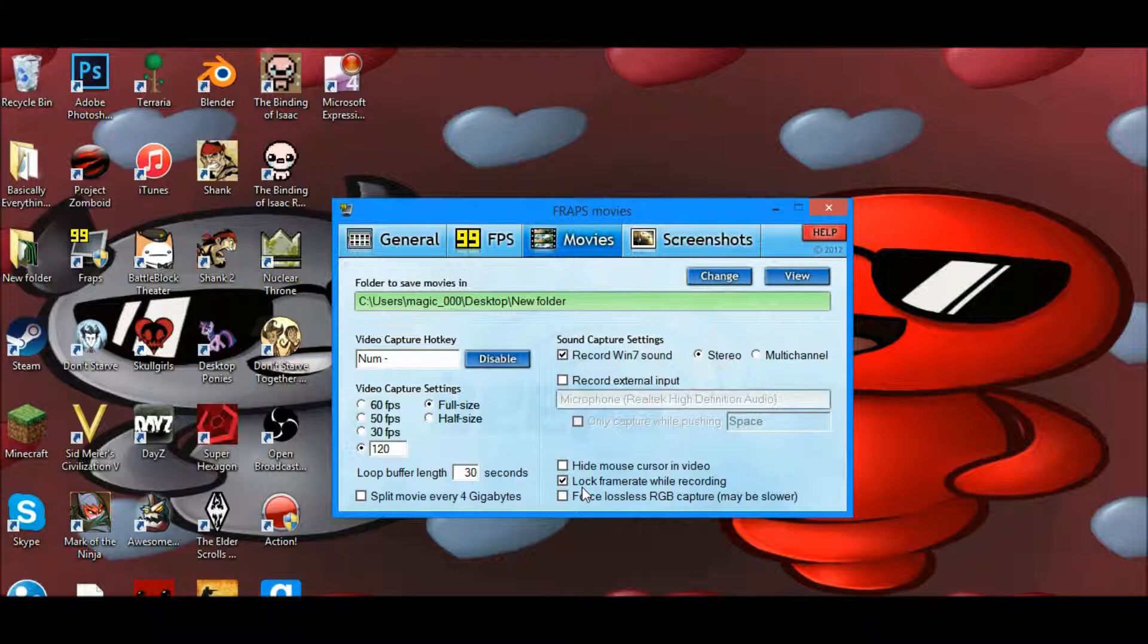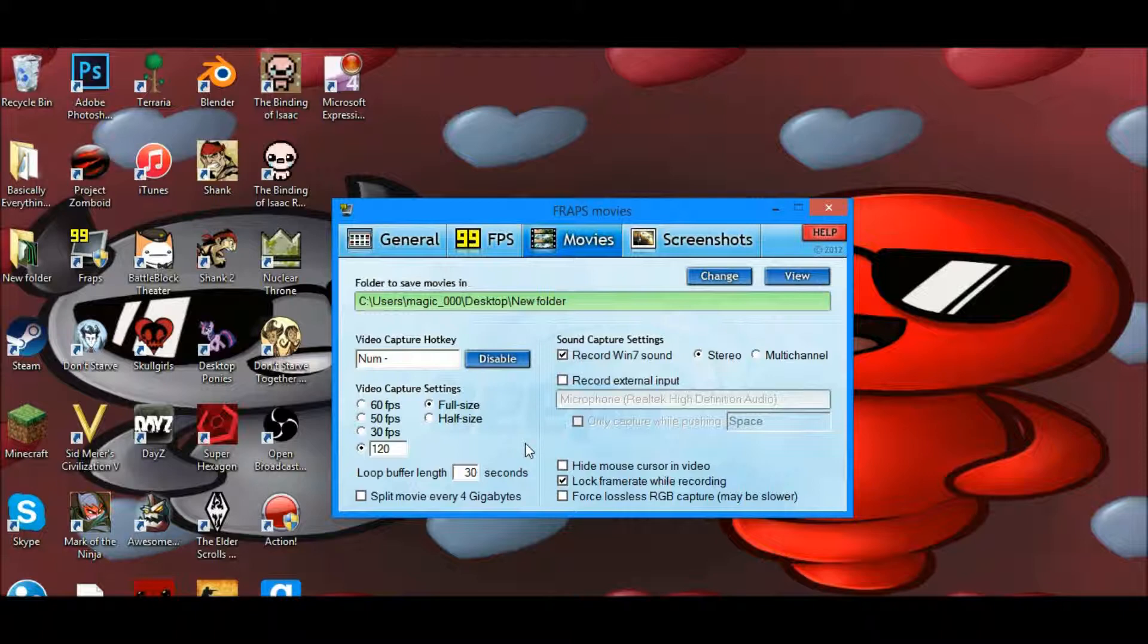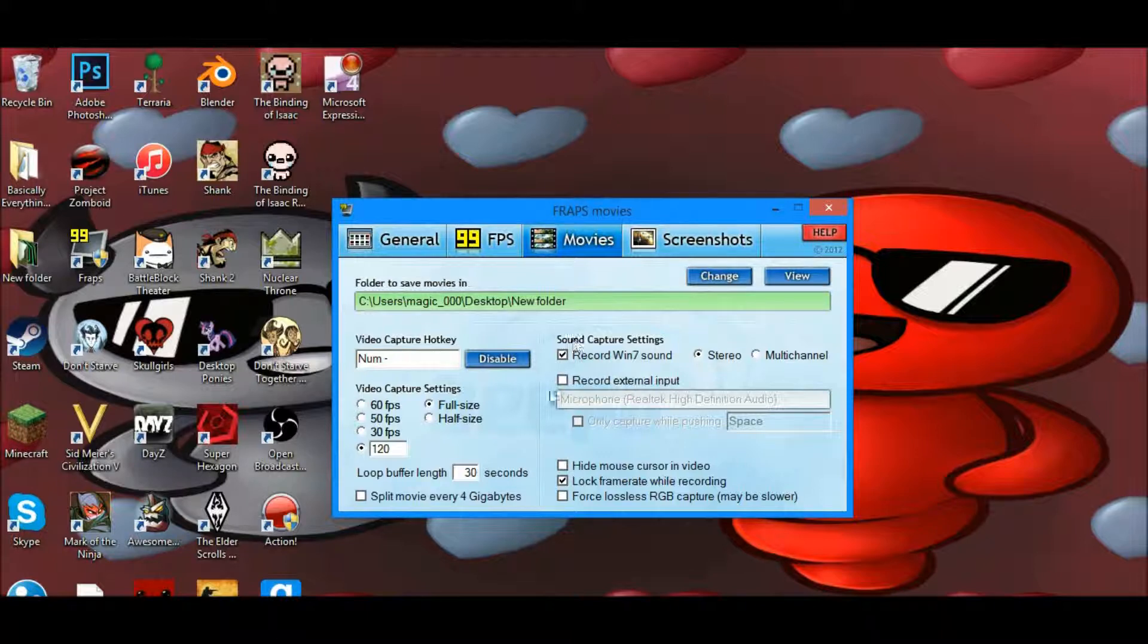Thank you all for watching. If you have applied these settings, you should definitely see improvement in your videos. And if you don't, it might be that you need to upgrade your PC parts or find another screen recorder. Thank you all for watching, have a wonderful day.